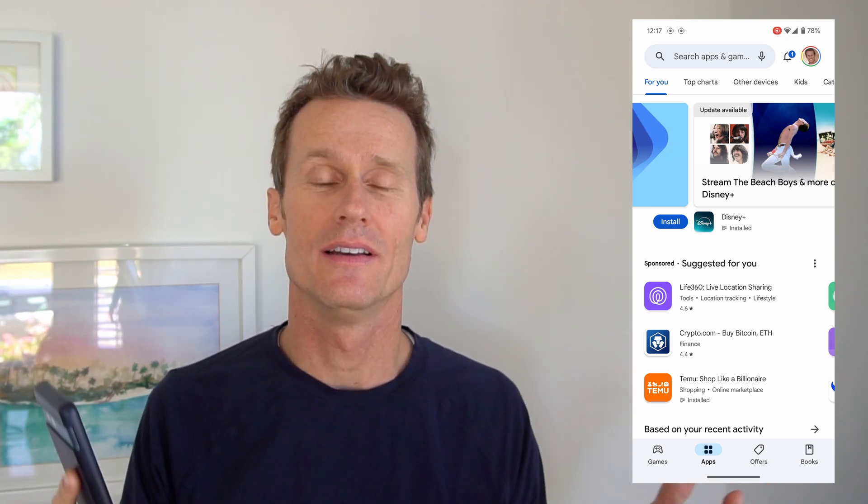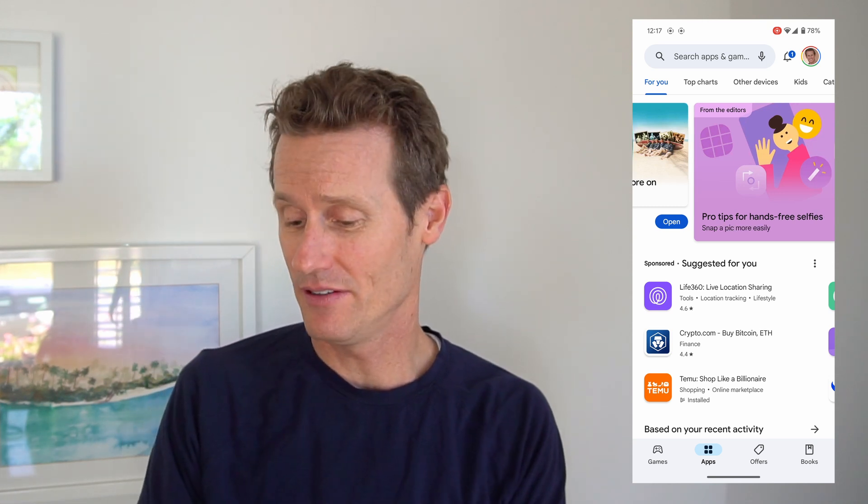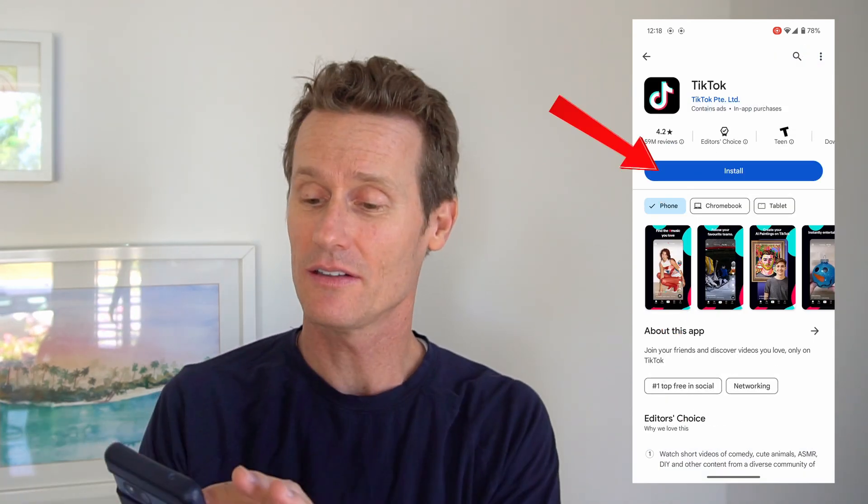So to stop an app from downloading — if you clicked on it by accident, started downloading and changed your mind, or realized you really don't need this app after all — here's how to do that right on the Google Play Store. Let's say you want to install TikTok on your phone, so you click the install button. Maybe I need this, then you think, I'm going to waste a lot of time, I probably don't need this. The easiest option is just click the cancel button right there. So I just canceled it.